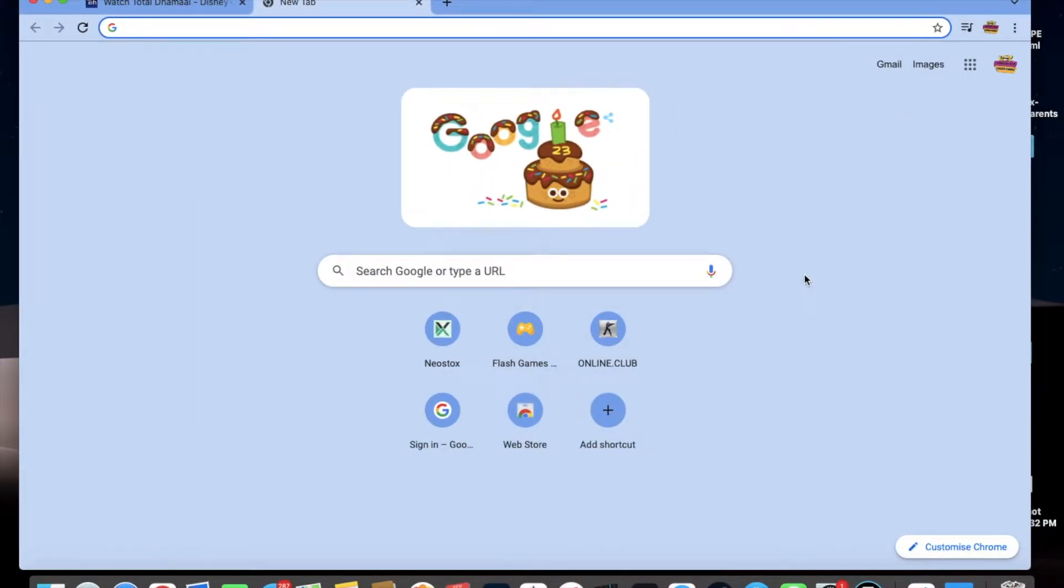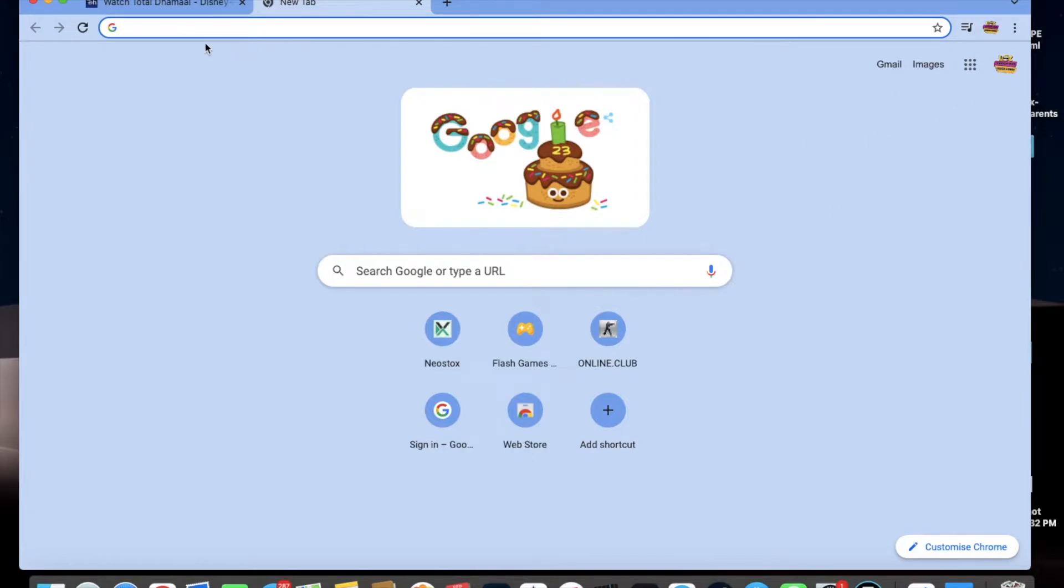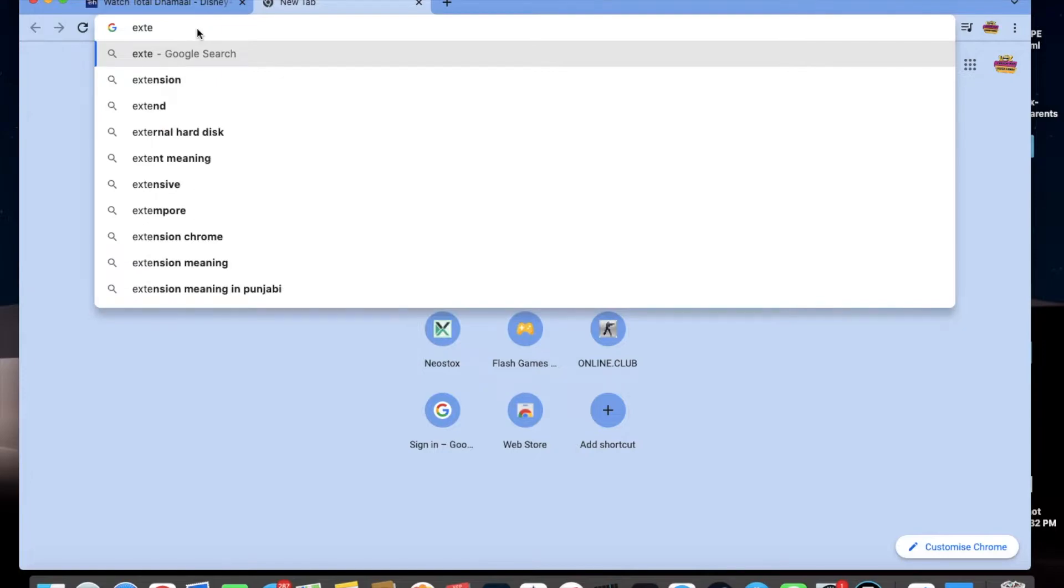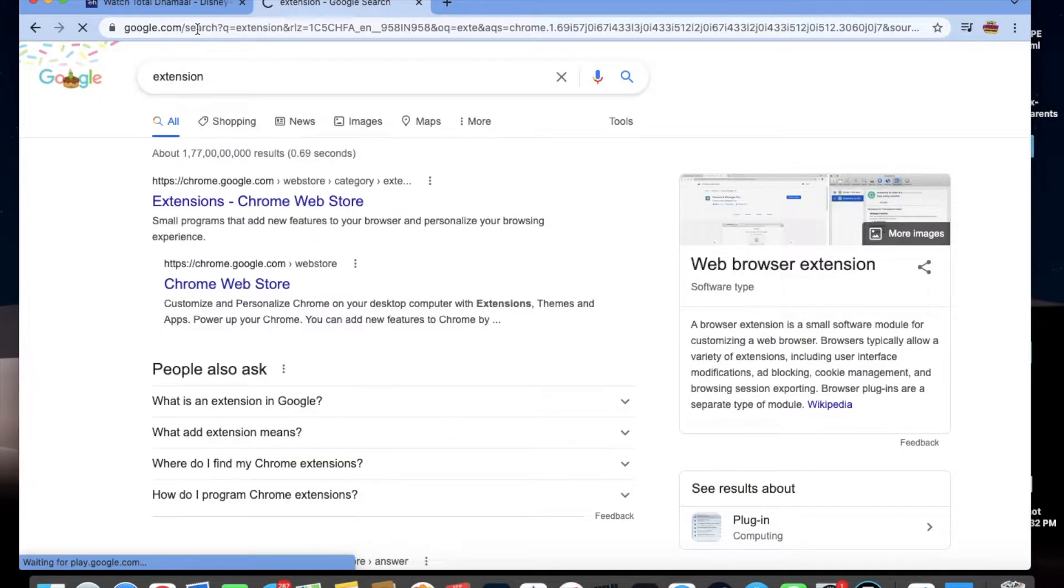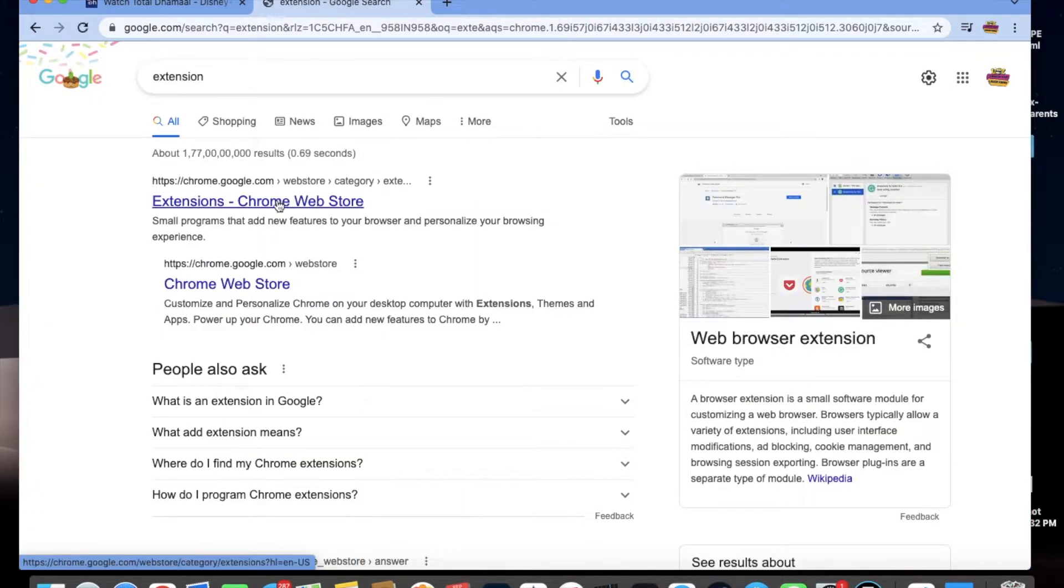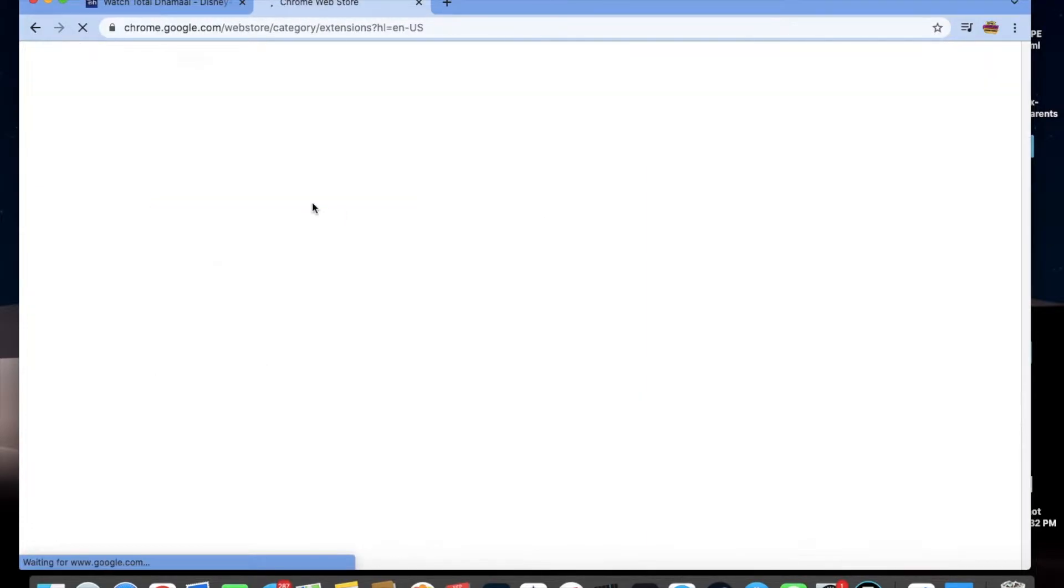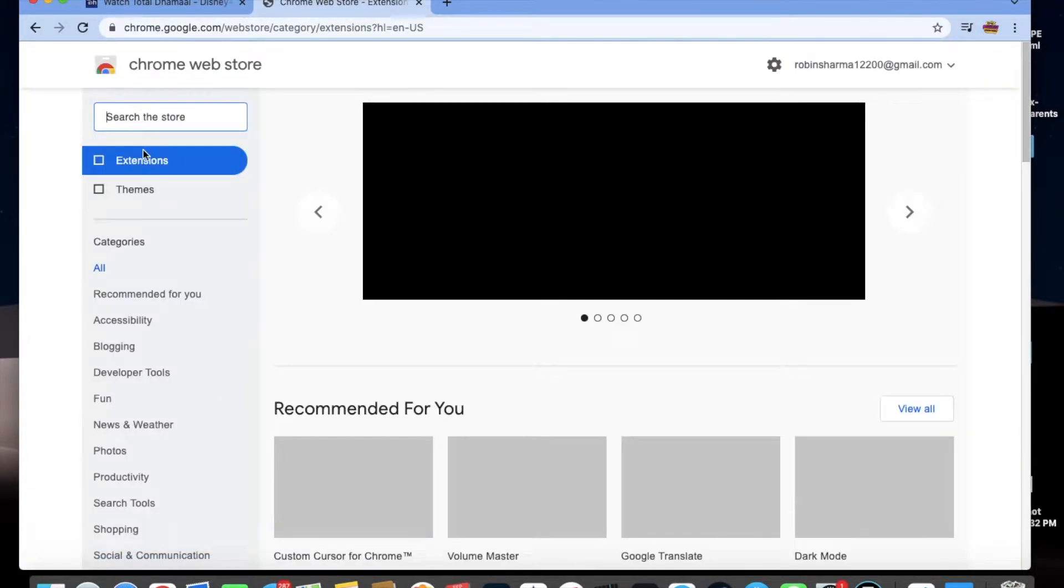First of all, you need to have Chrome browser. It will only work on Chrome browser or any other browser where extensions are available. You need to search for extensions on the search bar, just type extensions, or you can also type Chrome Web Store. The first link will appear - you need to open it.